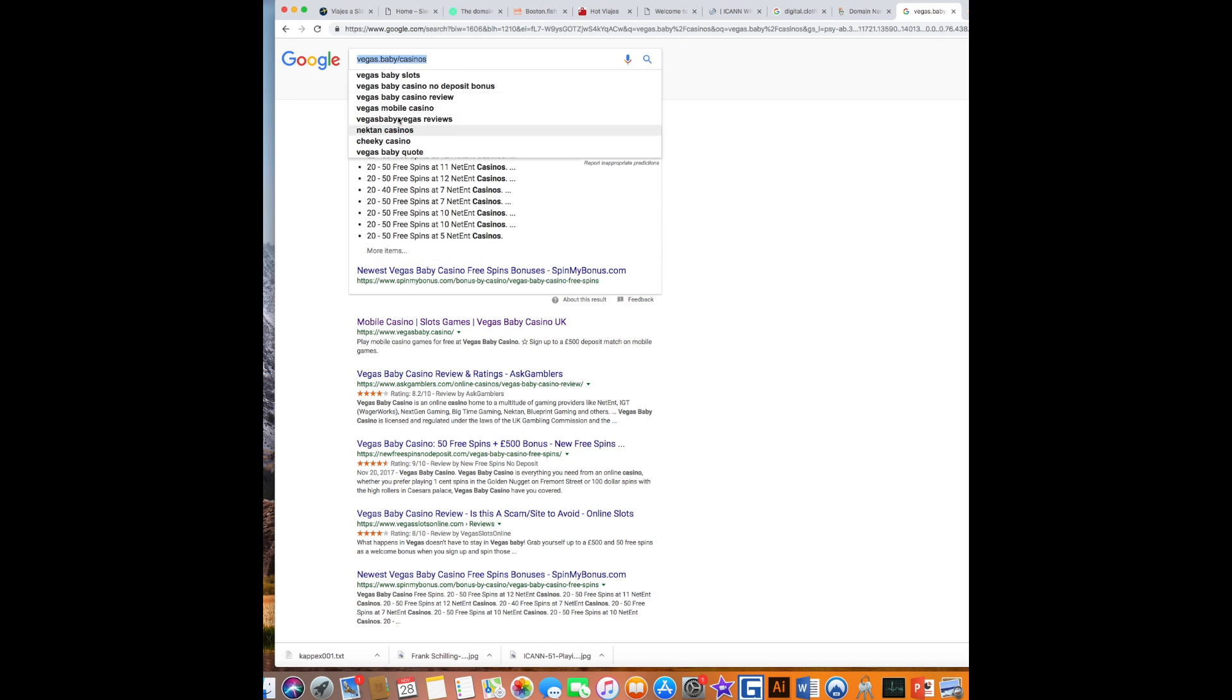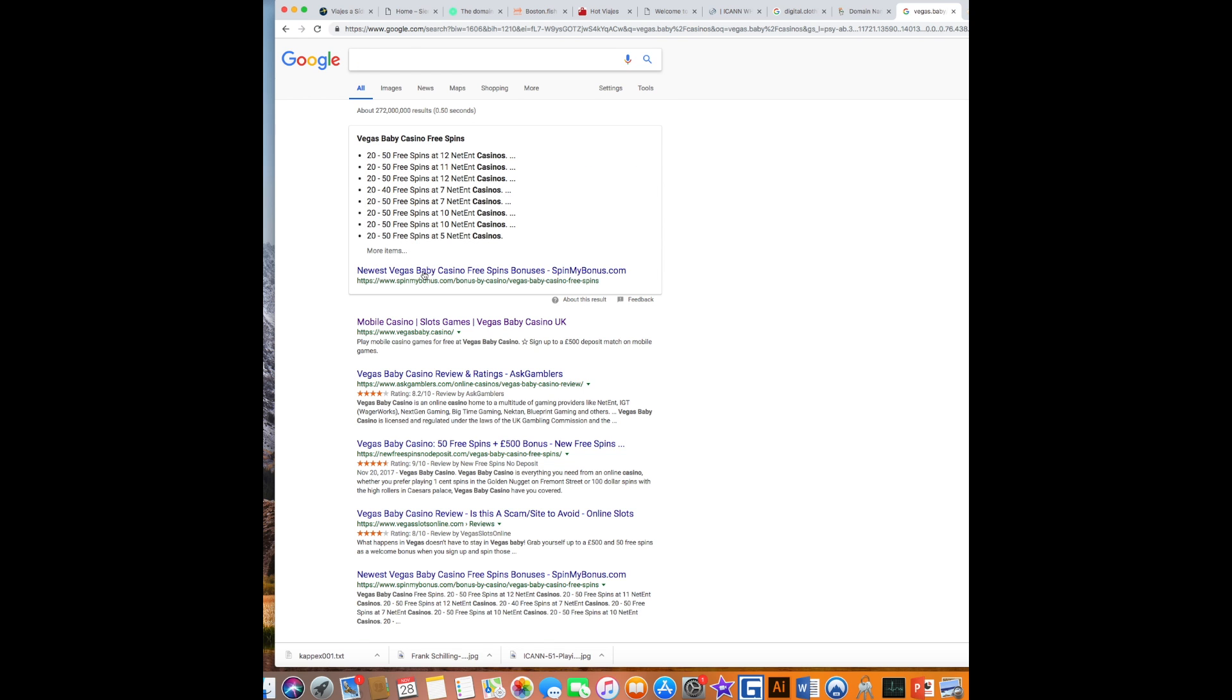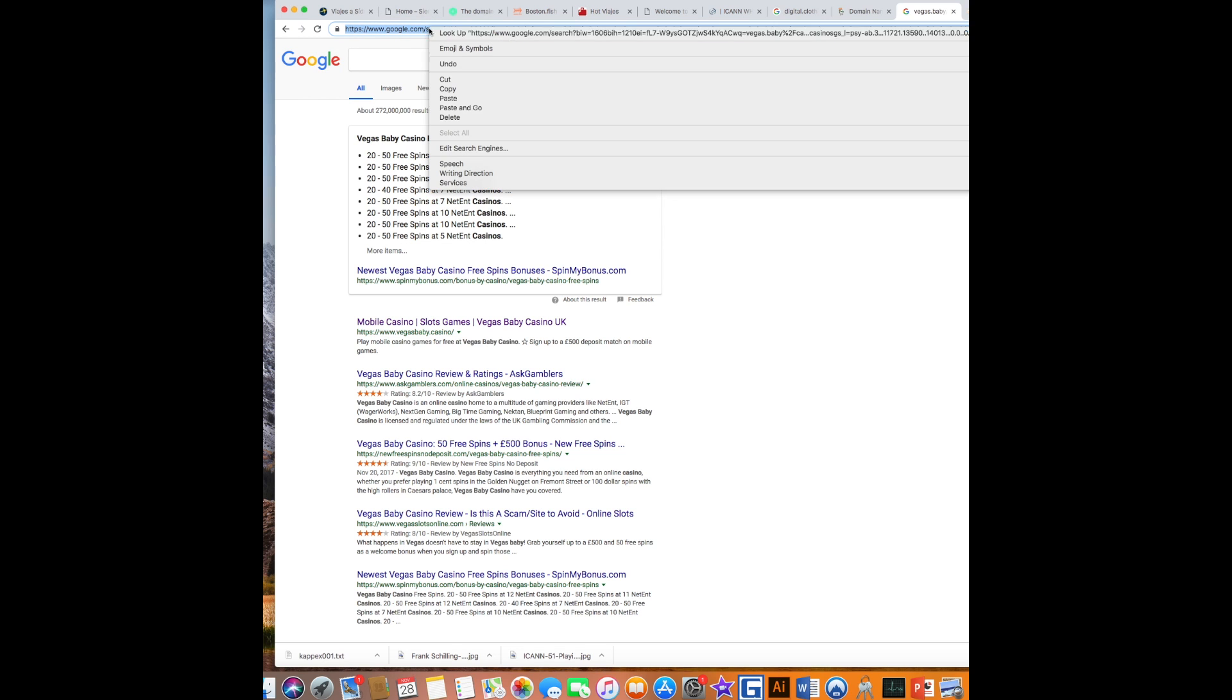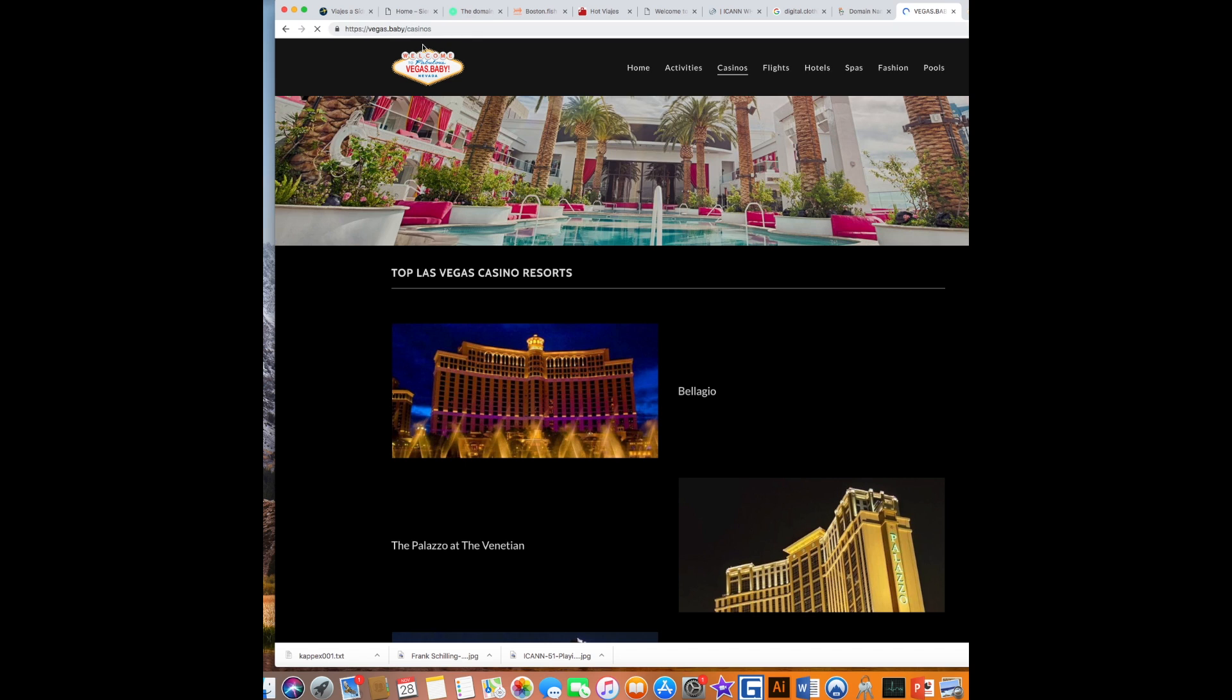I'm going to cut that. Again, I googled that URL. Now let's put it here, VegasBaby.casinos.